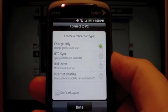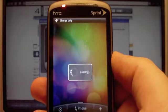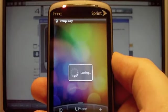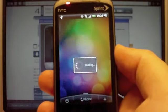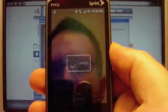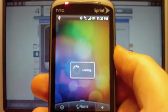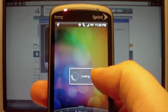This is asking me what I want to do with the PC connection. We saw this on the Incredible. It defaults to charge only if you don't do anything. But we saw that on the Incredible. So it's nothing new.